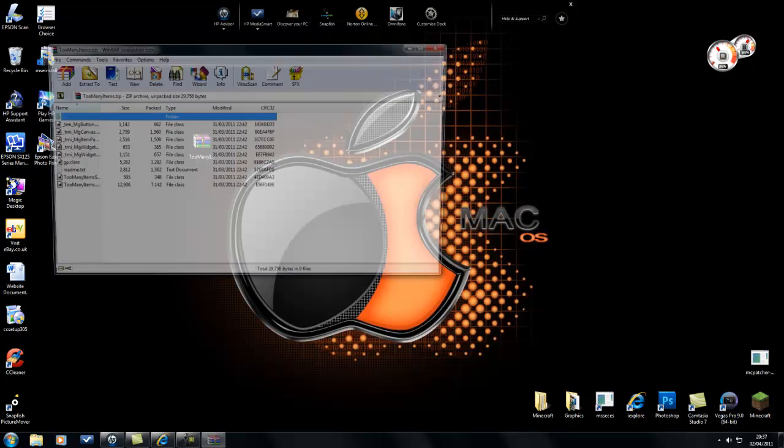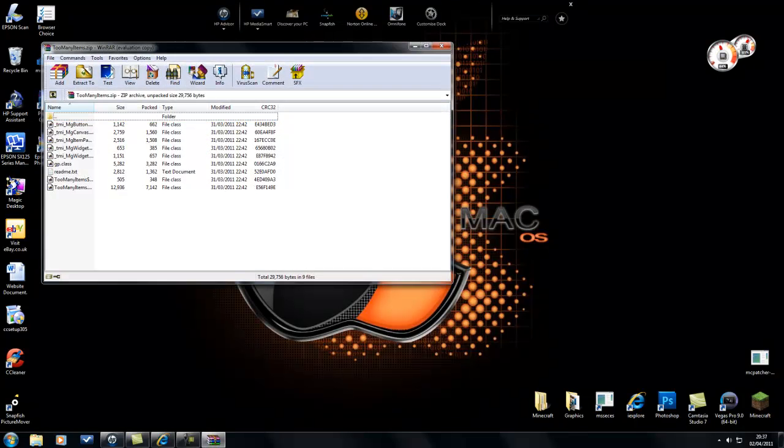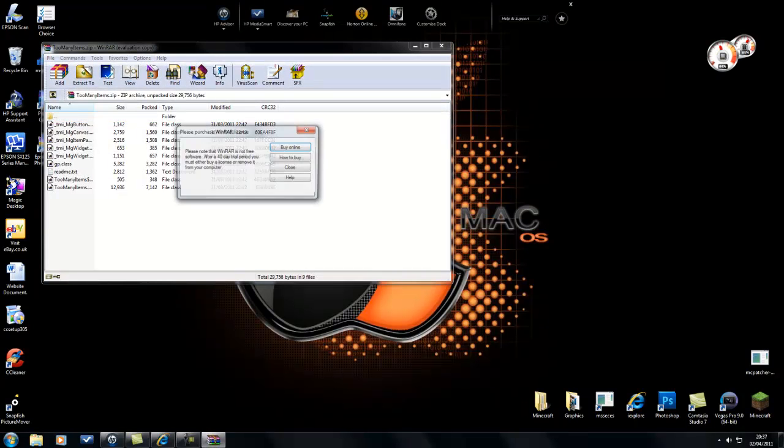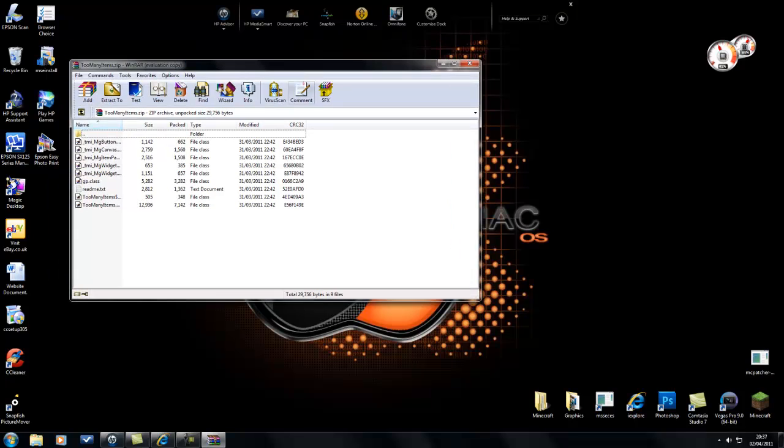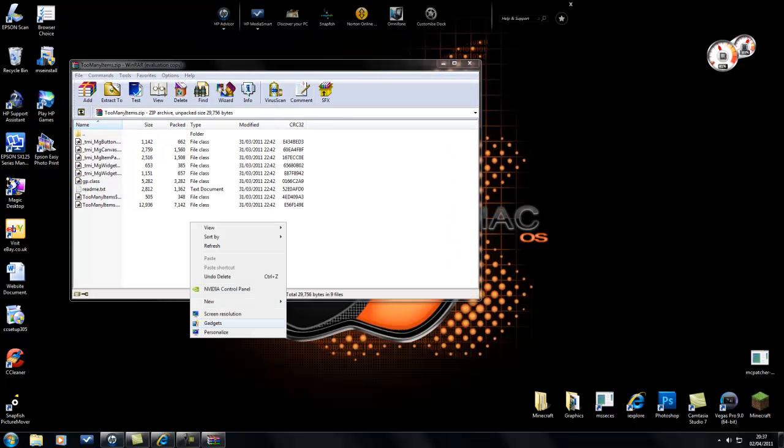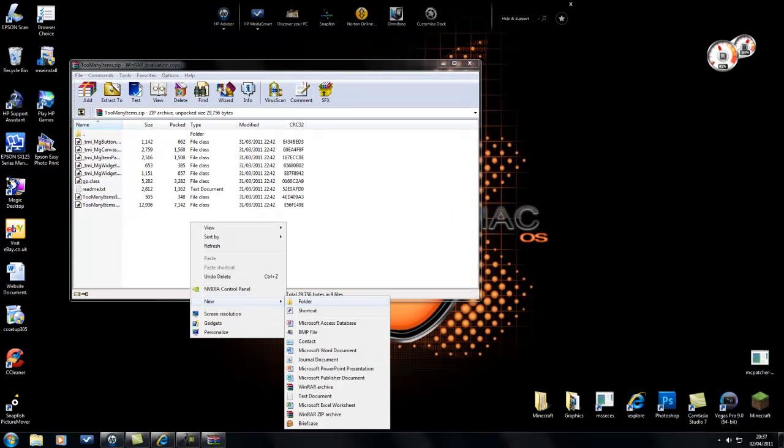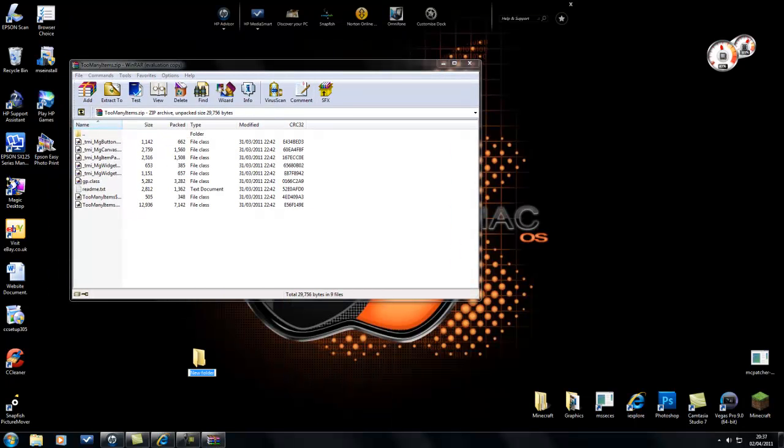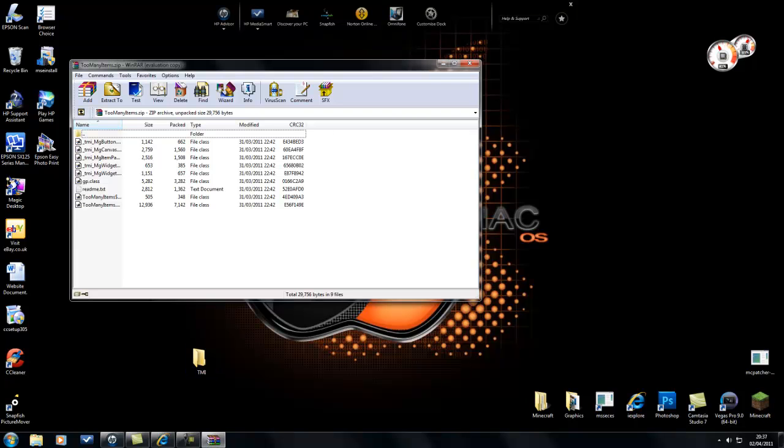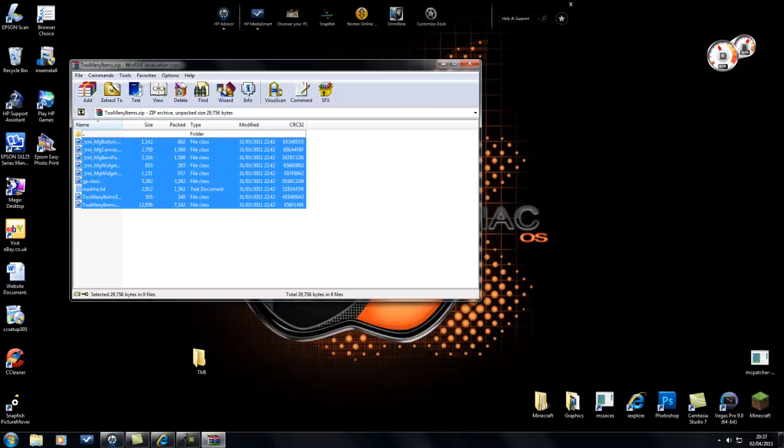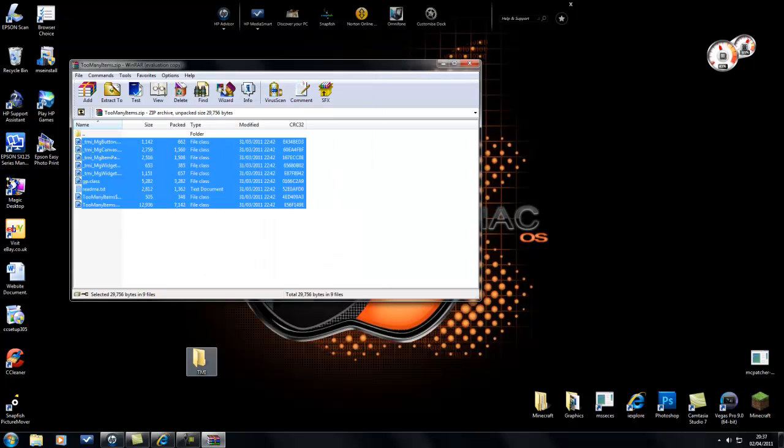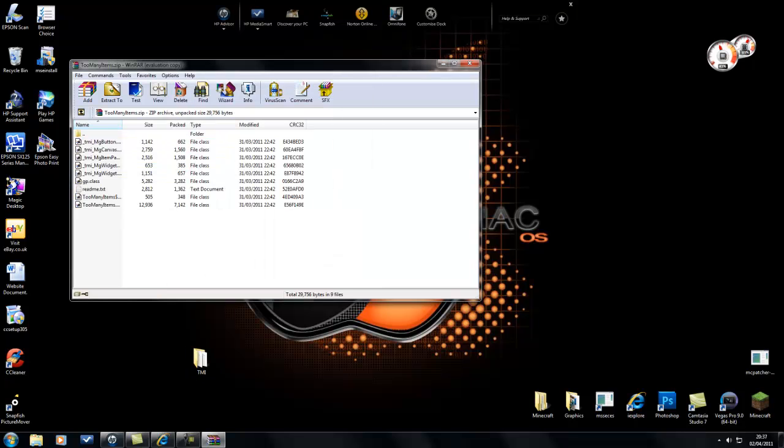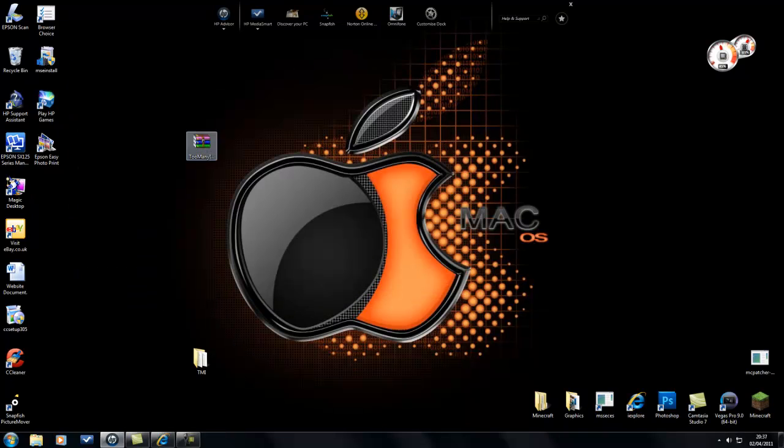I'm going to open it up and make a new folder on my desktop called TMI, basically shortcut for TooManyItems. Then I'm going to extract my files to the folder that I've just made.